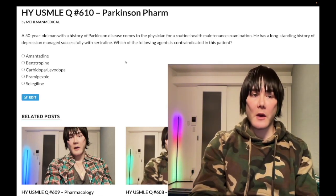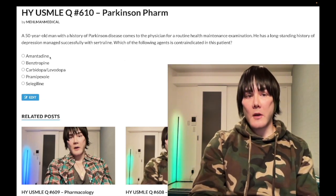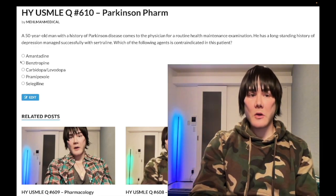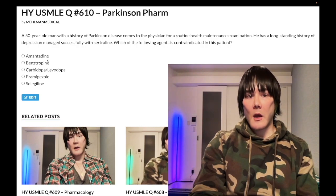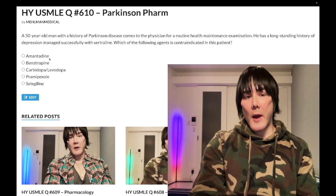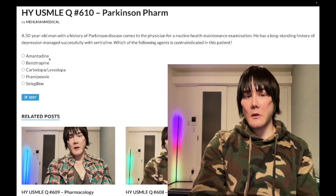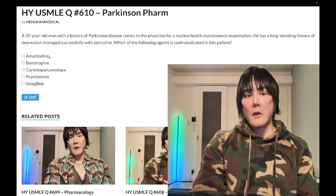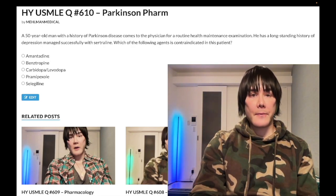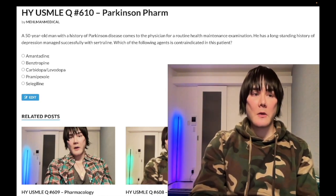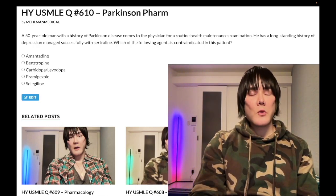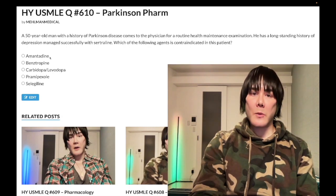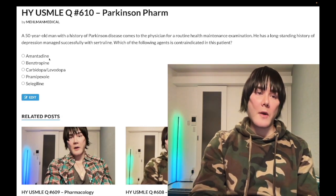Choice A, amantadine — wrong answer. This is going to increase pre-synaptic release of dopamine — that's what it does. You need to know the mechanism of action, and you could also be aware somewhat peripherally that it can also be used for influenza A in theory. Yield is through the floor for both Parkinson's disease as well as influenza.